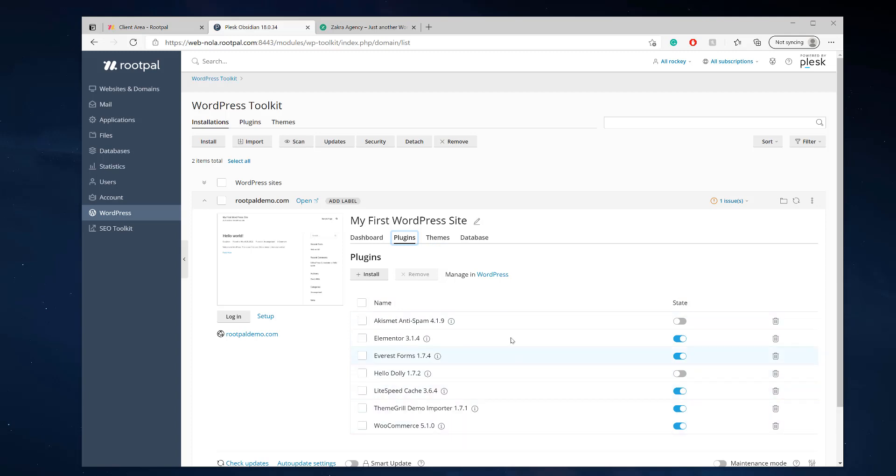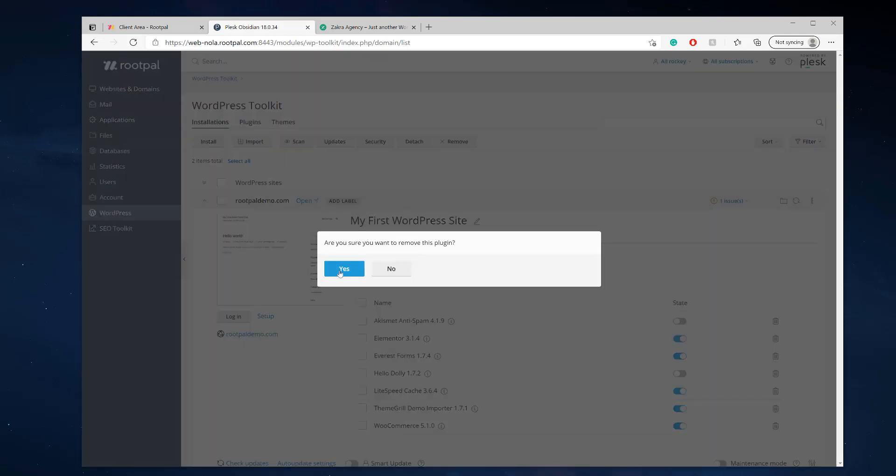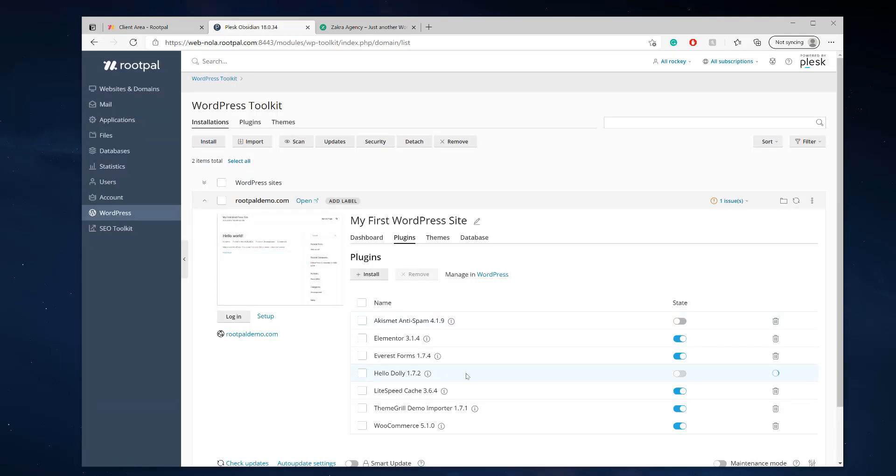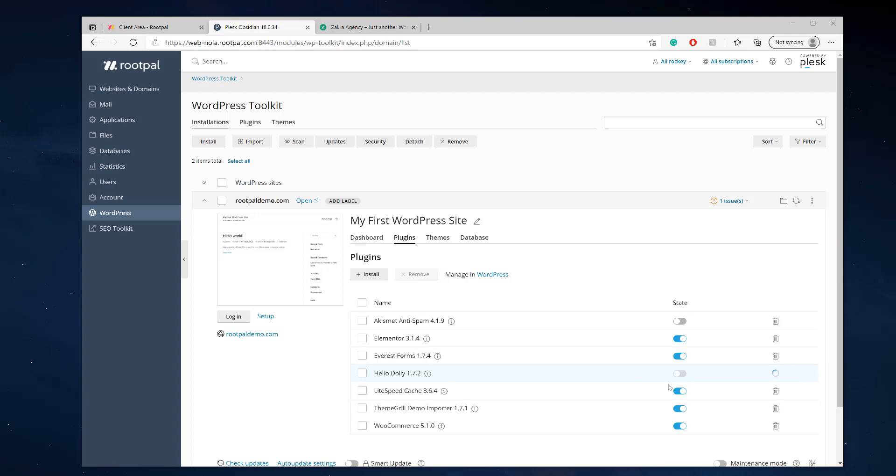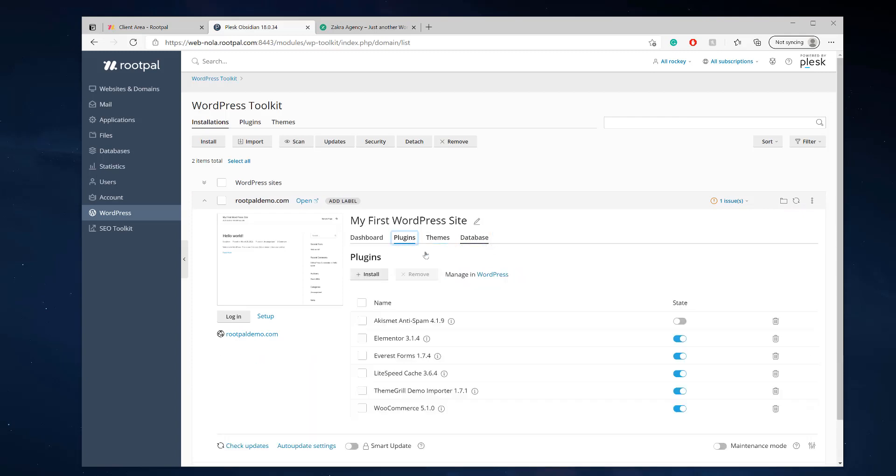So let's say we wanted to deactivate this plugin right here. We can just click it and it would deactivate. We can actually delete it as well from here. I actually uninstalled that plugin already. So if we wanted to remove the hello dolly plugin that automatically comes on WordPress installations, we can do it right here and boom, it's removed the plugin from the site without having to log in WordPress, which is a really great feature to have and control it.